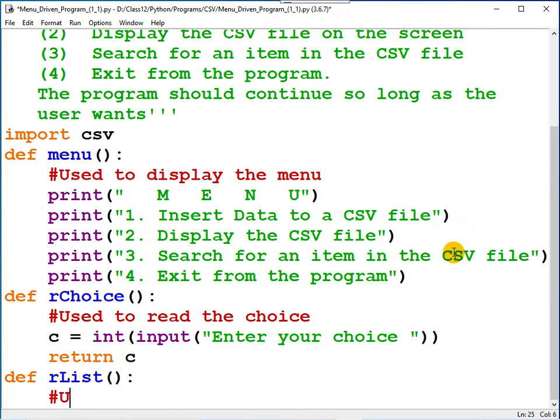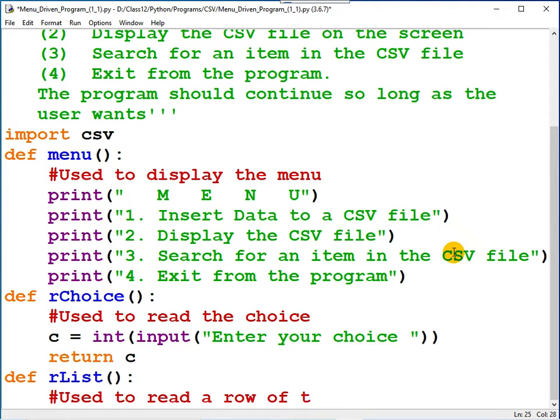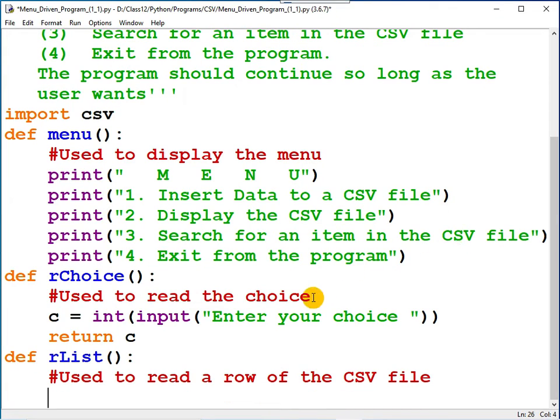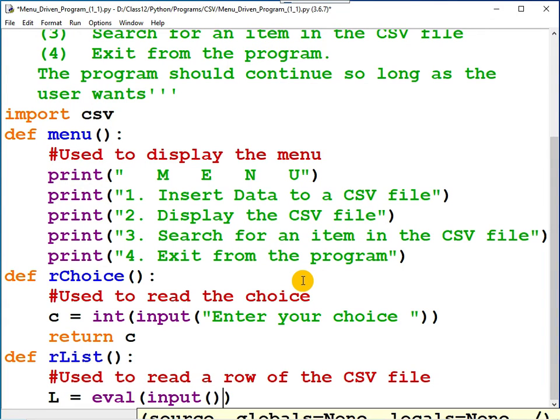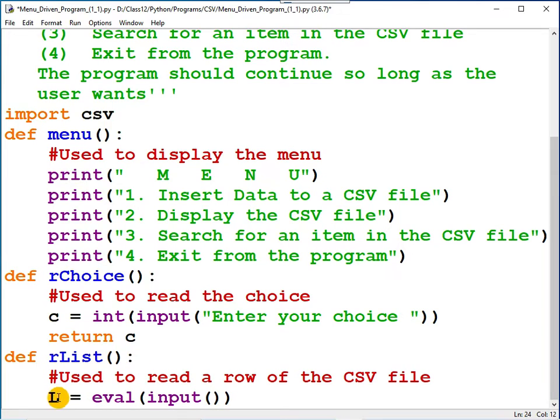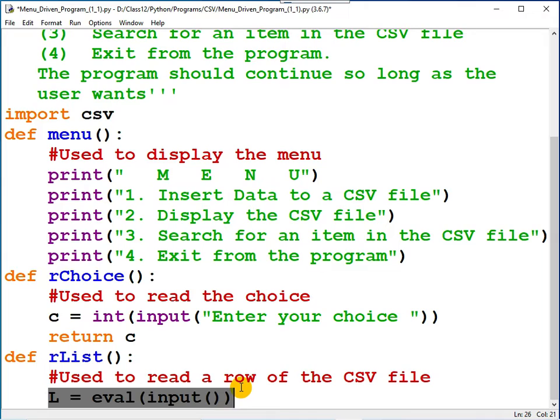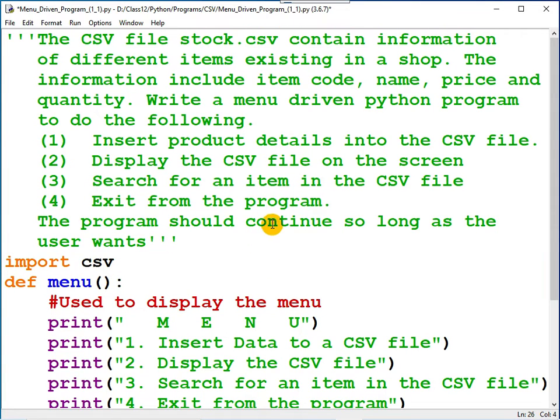In the comment: used to read a row of the CSV file. In order to read the list in Class 11, you studied one method using eval and input. Certainly you can use this method, no problem. Instead of using this method, let me read the quantities one by one, create a list, and the list will be returned to the main function.